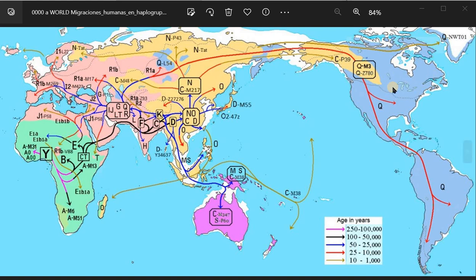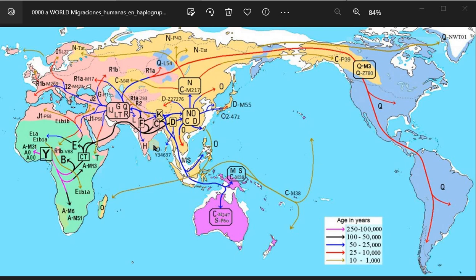Welcome to this video on haplogroups Q, C, and R. All humans, and consequently all modern humans that dominate the planet today, descend from the Americas — the Amerinds and their haplogroups.